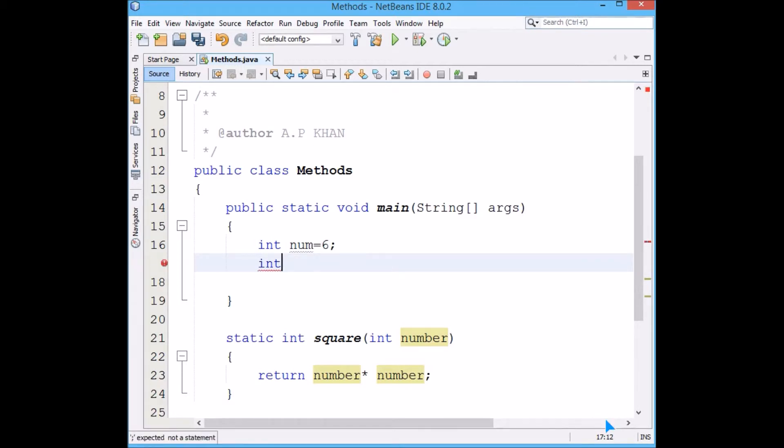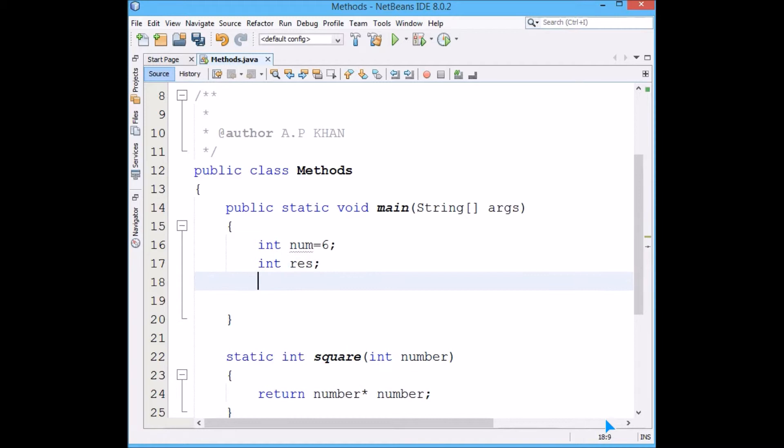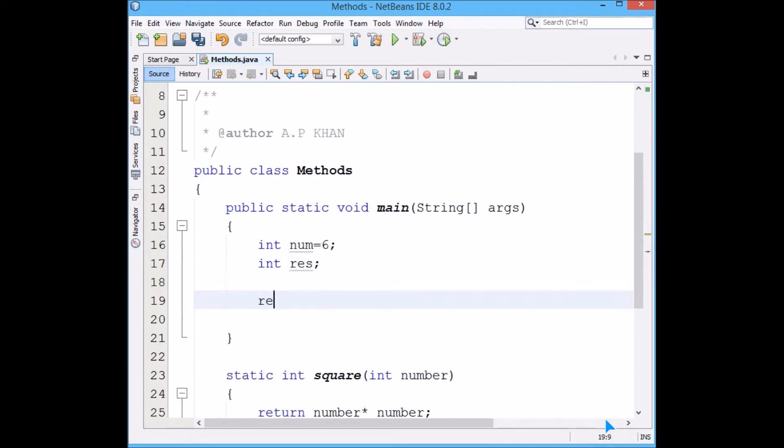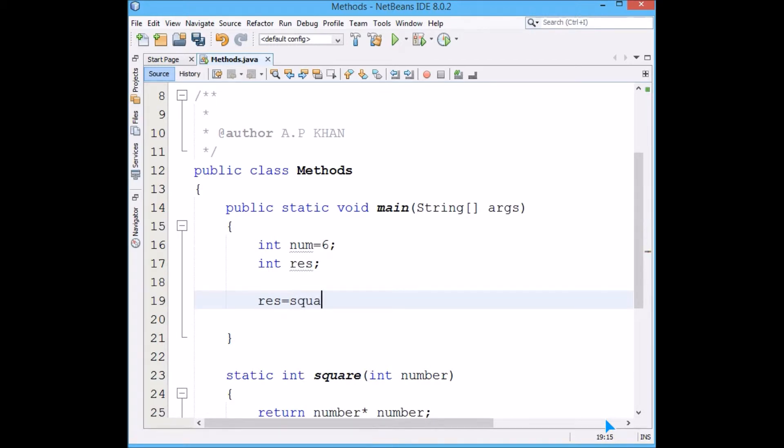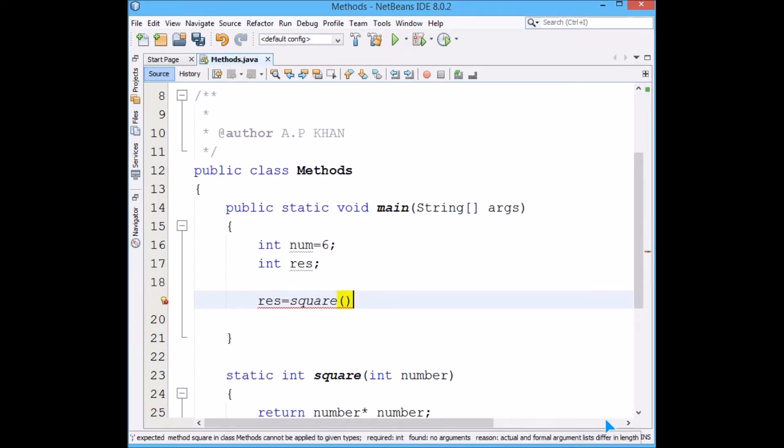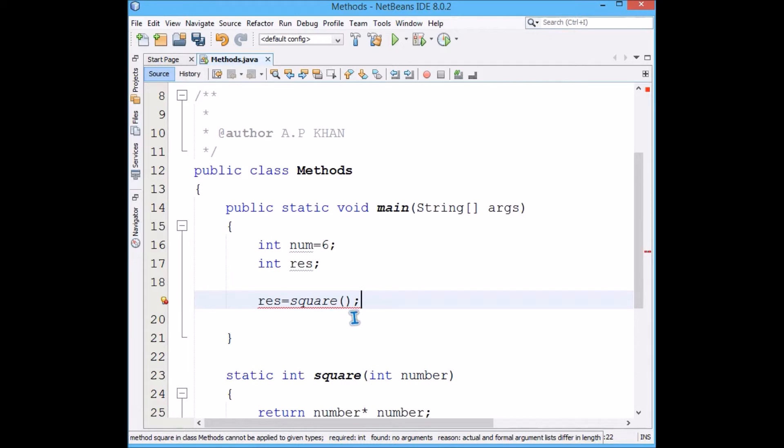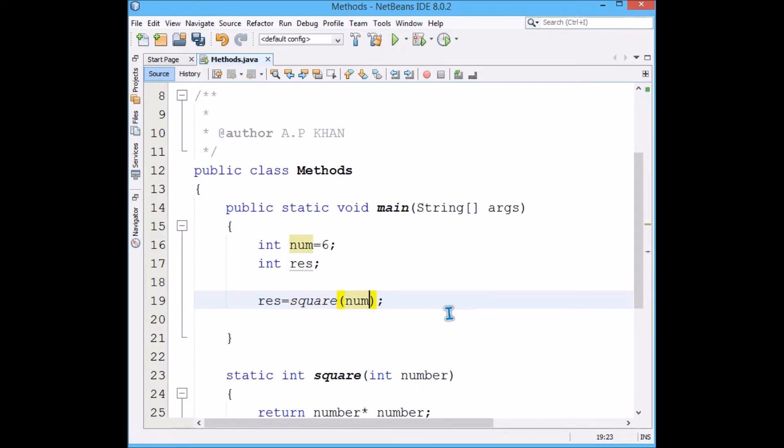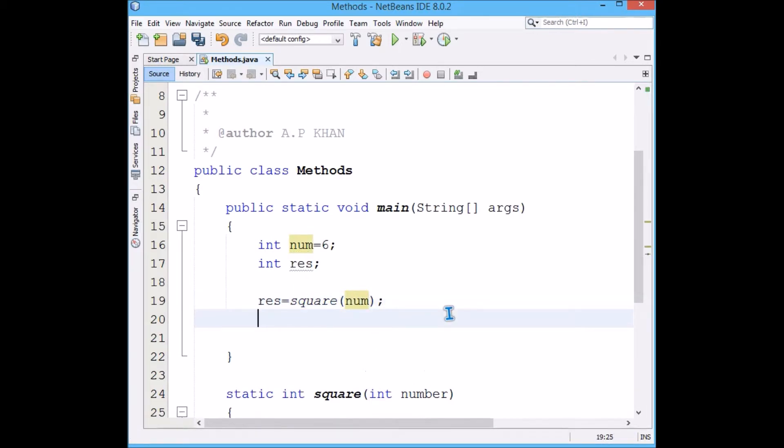We will pass it to this function. We can make a variable called result, and this result will take the value which is returned by the square function. What we will pass is num.